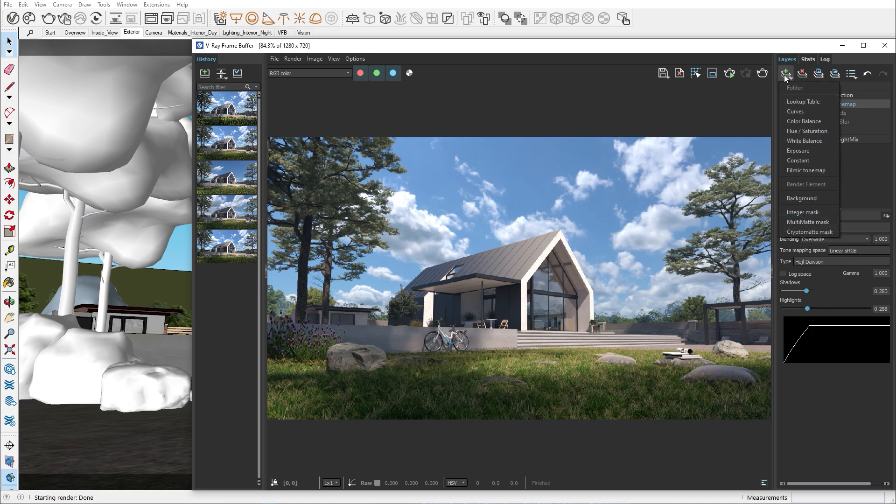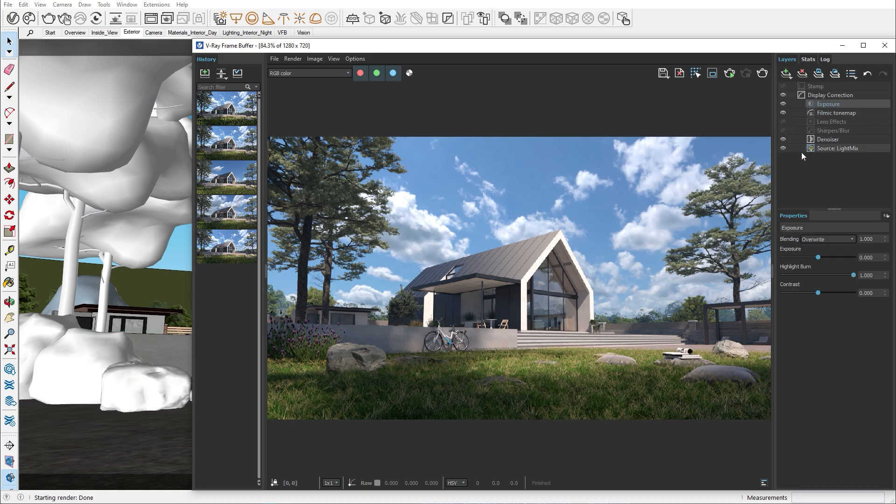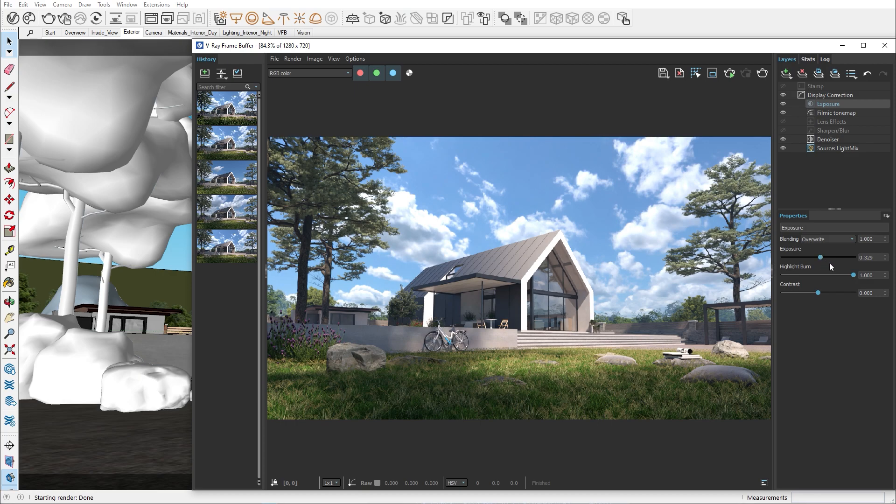Now let's add some exposure to our scene as it's a bit too dark for a midday exterior. If there are some highlights like in the sky that are still too bright, you can use the highlight burn to minimize them.